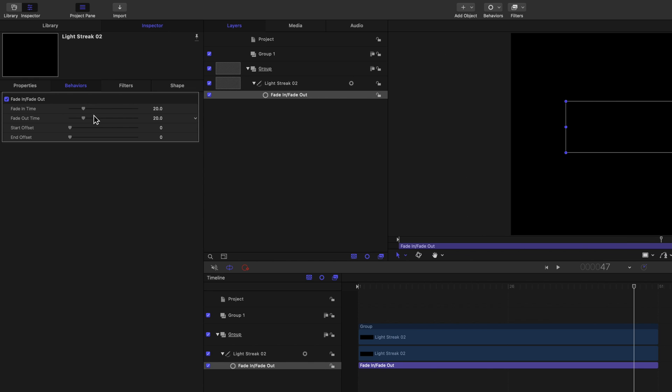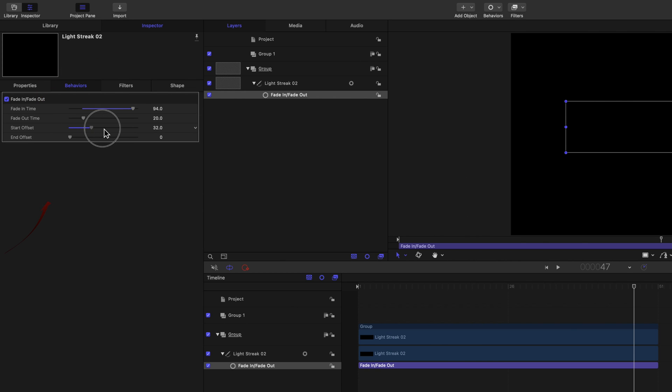Further adjustments are made in the Inspector. Change Fade in time for a longer fade, and Start Offset to start the fade later.